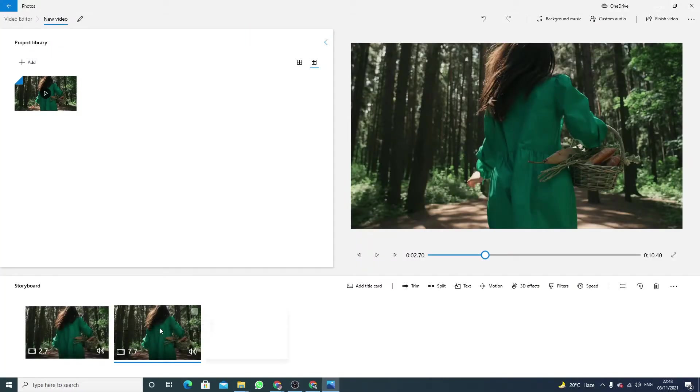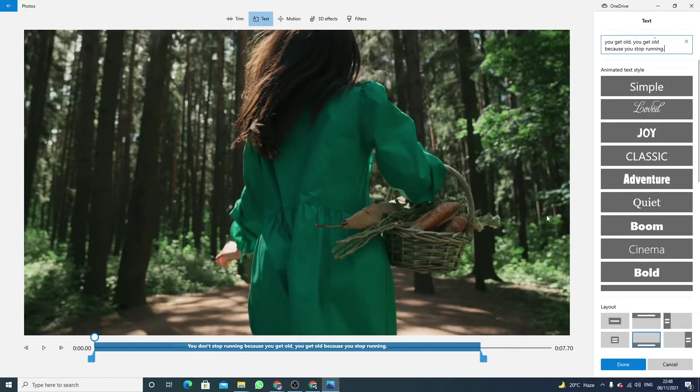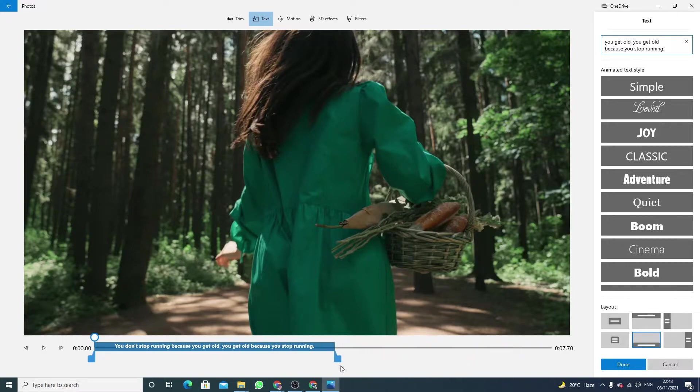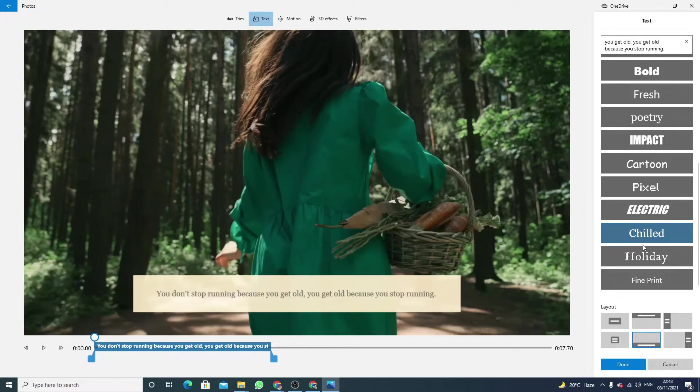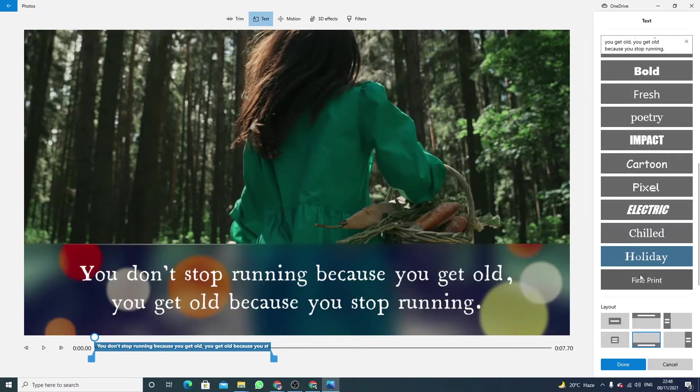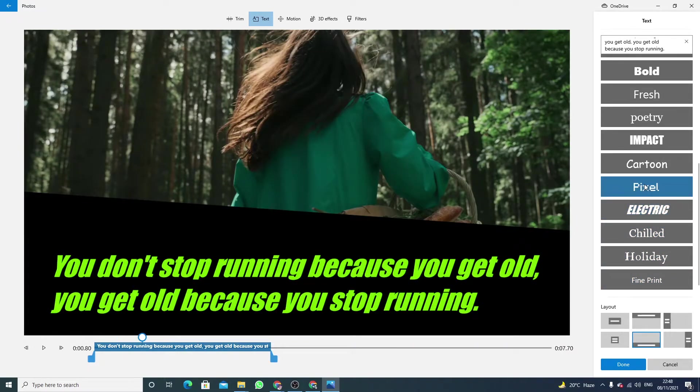In the second one, I want to add a new quotation. Again I'm going towards text and here I'm just writing the text. Now make it here.